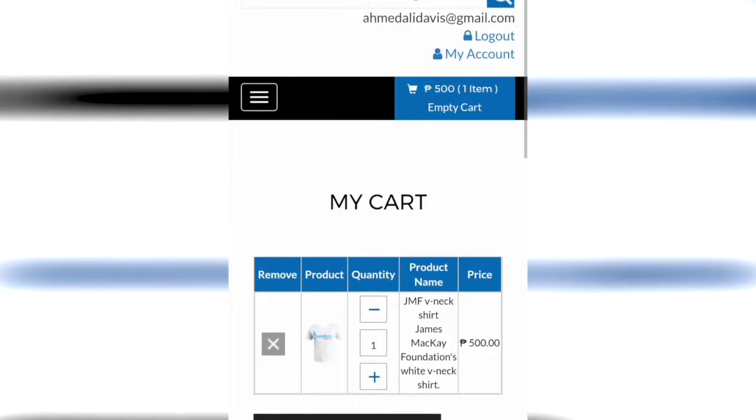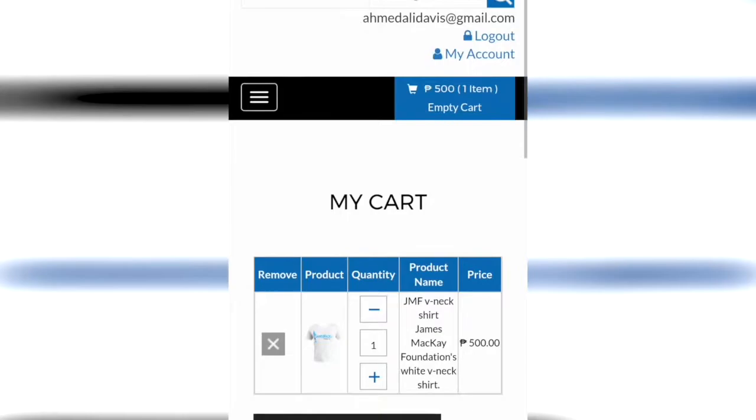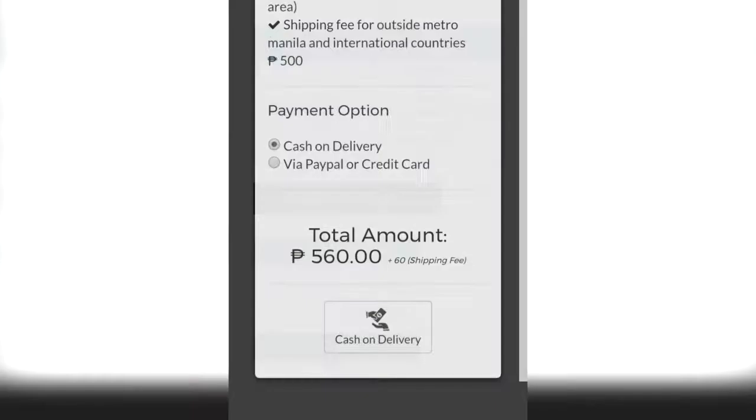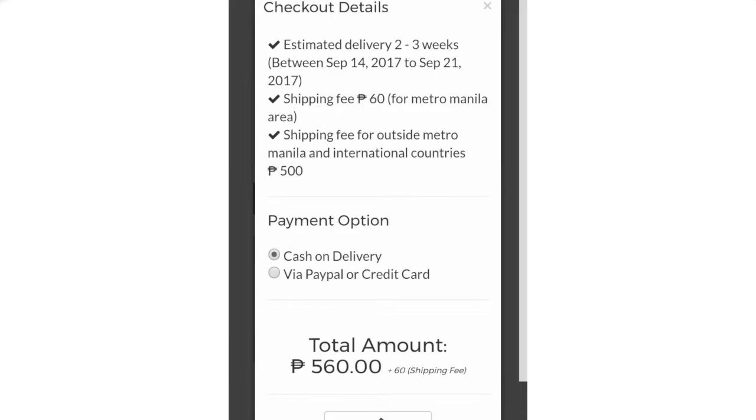Review your orders and do the final checkout. There are two types of payment: cash on delivery and via PayPal or credit card.